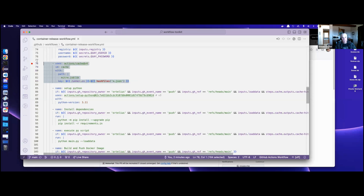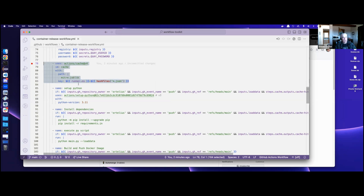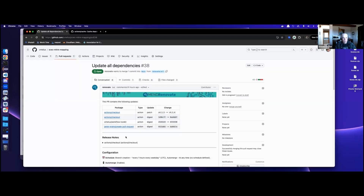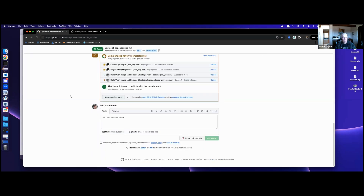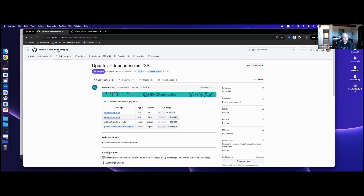While that workflow action is building in the background, with just adding five lines we're going to be able to get the ability to do caching automatically. The workflow toolkit just got pulled — we'll go ahead and merge this. We're in the MITRE mapping repo — this is the one that has the Python script.